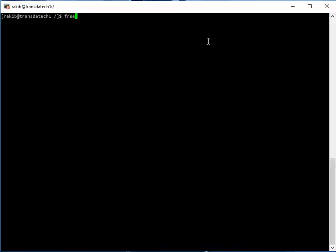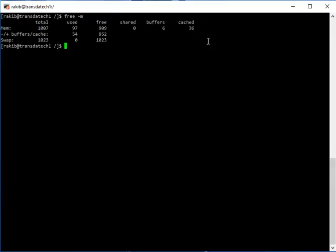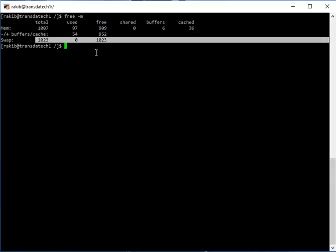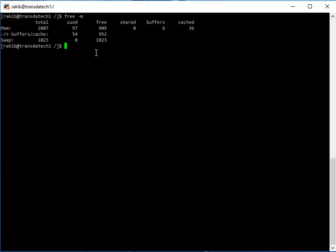Using free -m, here you can see there is only 1GB swap space. So now we are going to add one more GB of swap space. We can do it in a very easy way like this.